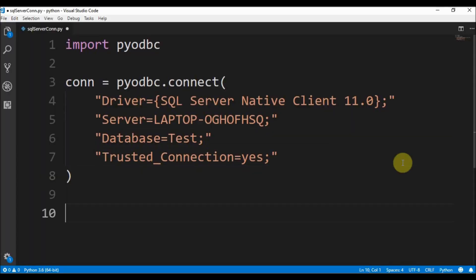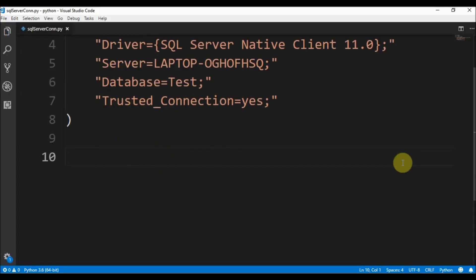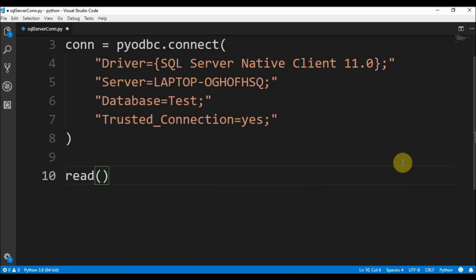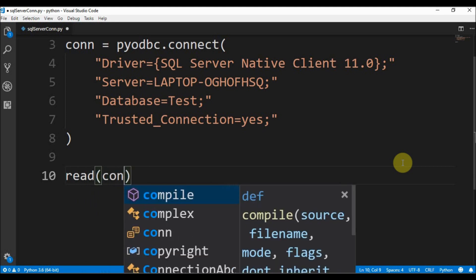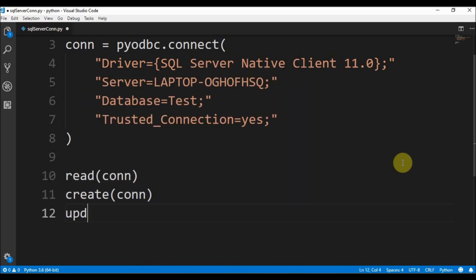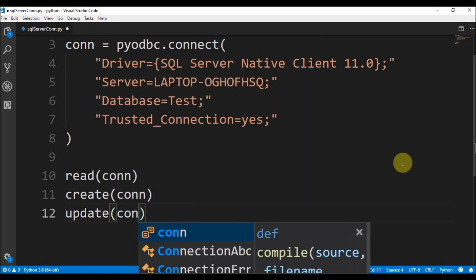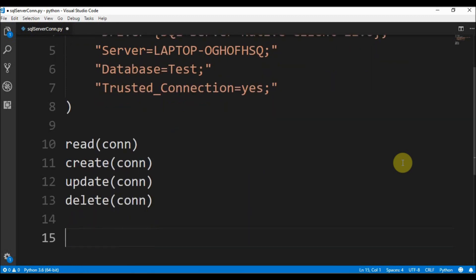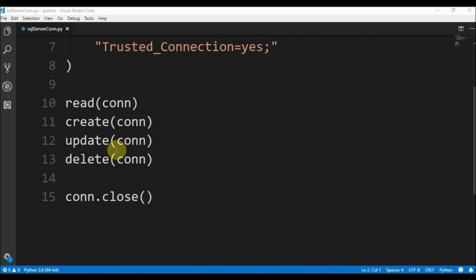Next, I call the read function passing the connection, then the create function passing the connection, then update with the connection, and delete with the connection. After all of these, we close the connection. These are all functions I have to create next.